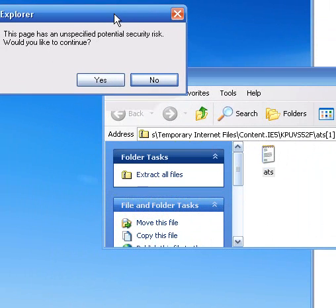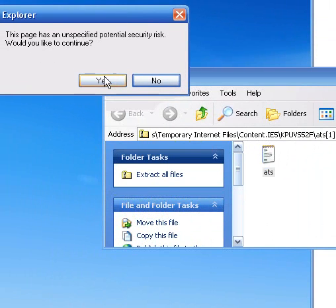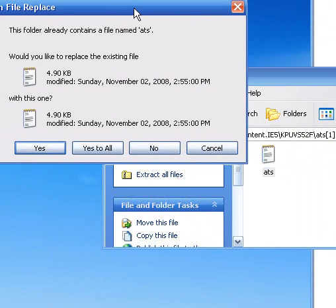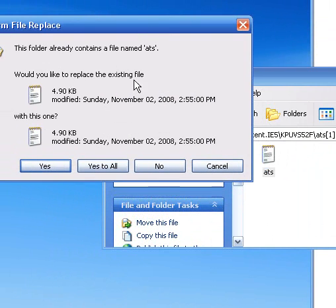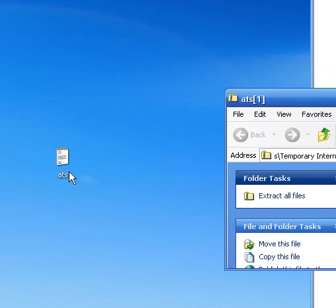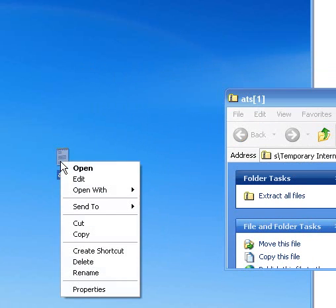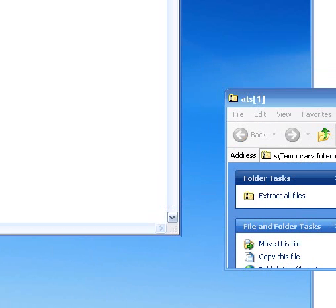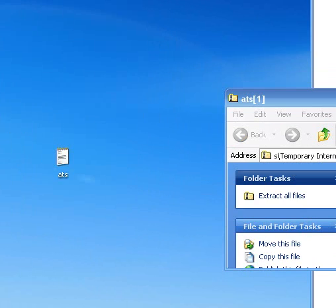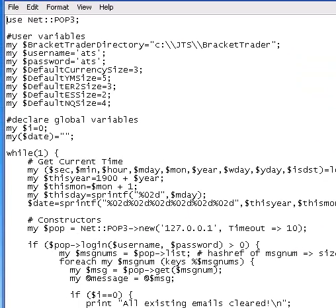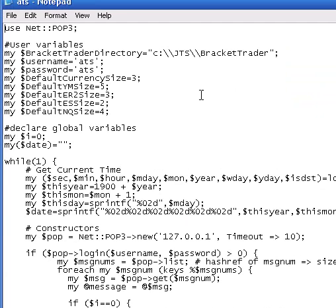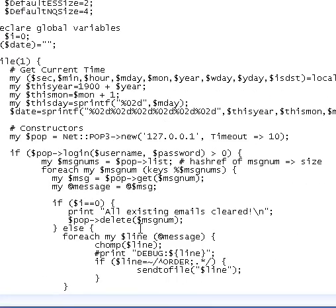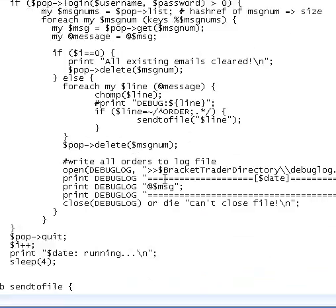Put it on the desktop. It says would you like to continue? Yes. I already have it installed, so I'm just going to do it again. So yes, yes to all. Now you have it on your desktop. You can edit this. Open with the notepad. Opens it up. You can go in here. You can change the default size for ES, NQ, ER2, all of those. And this is basically just the coding that he did to make it work.